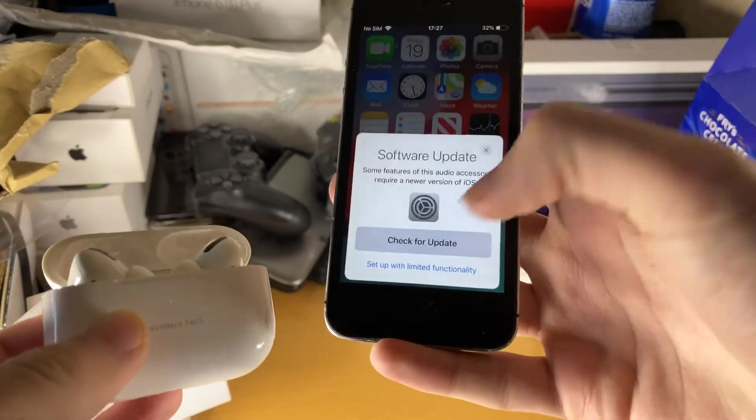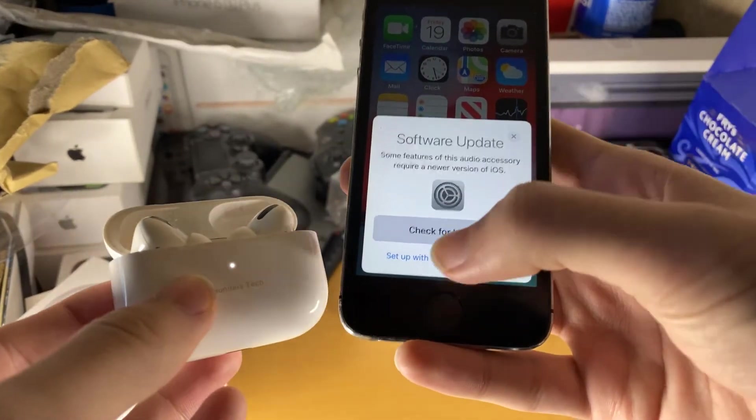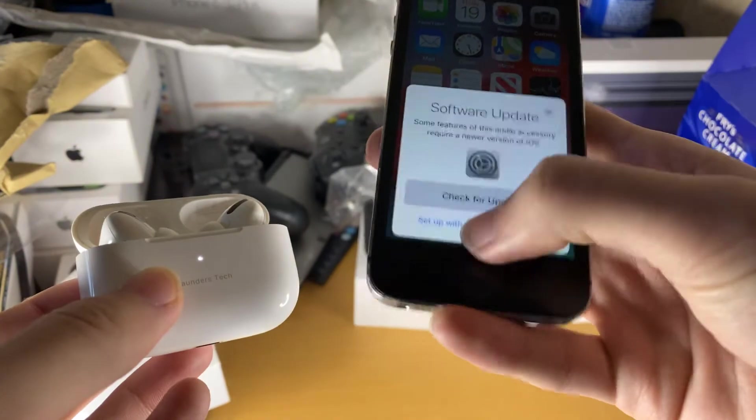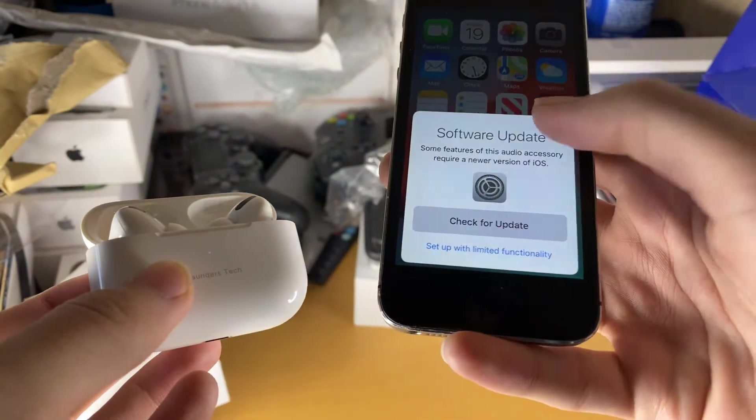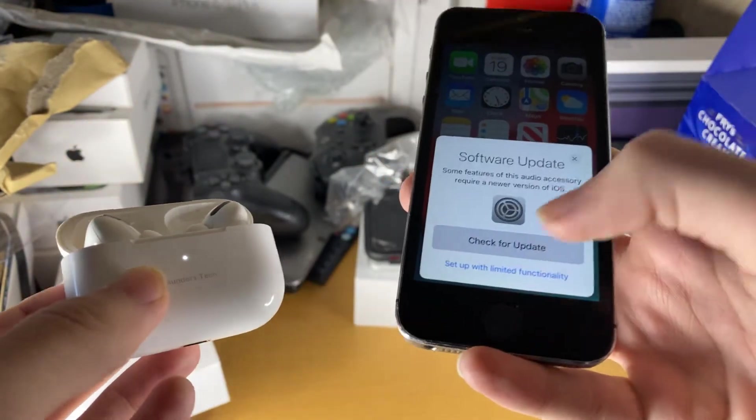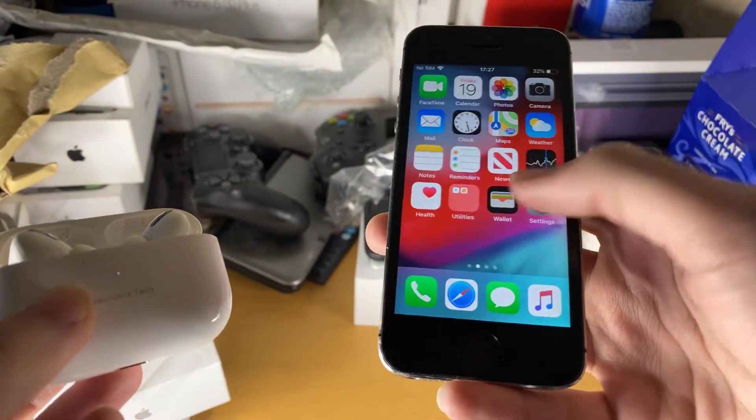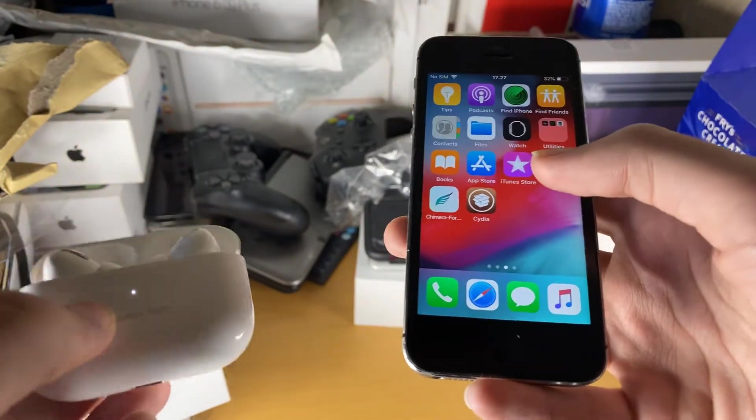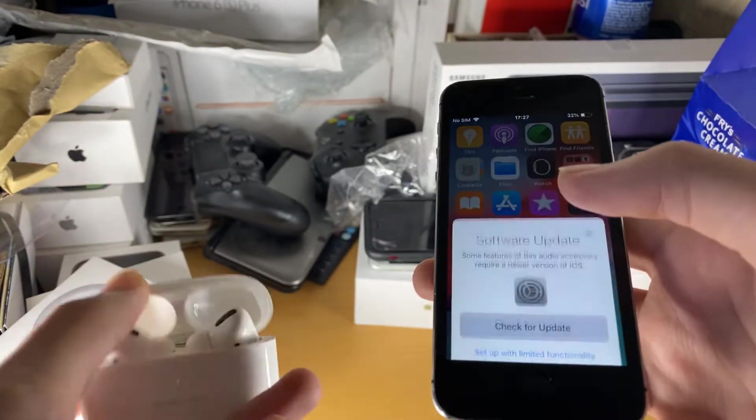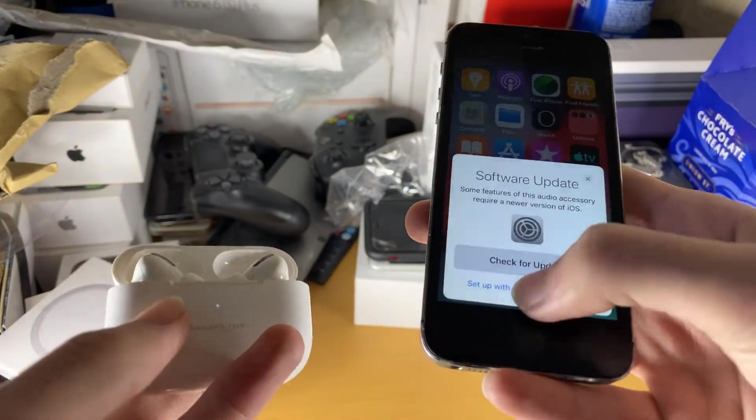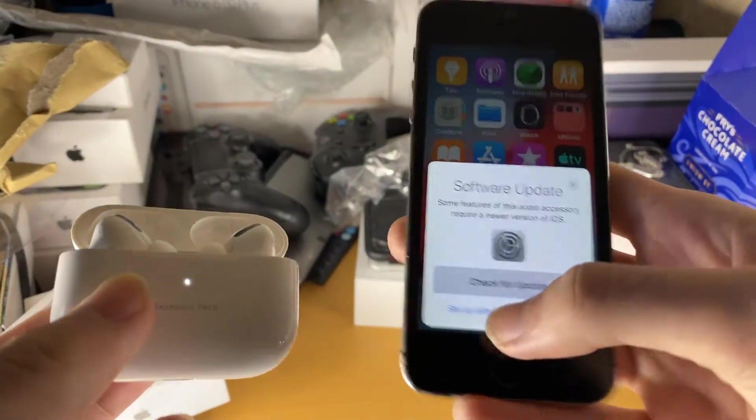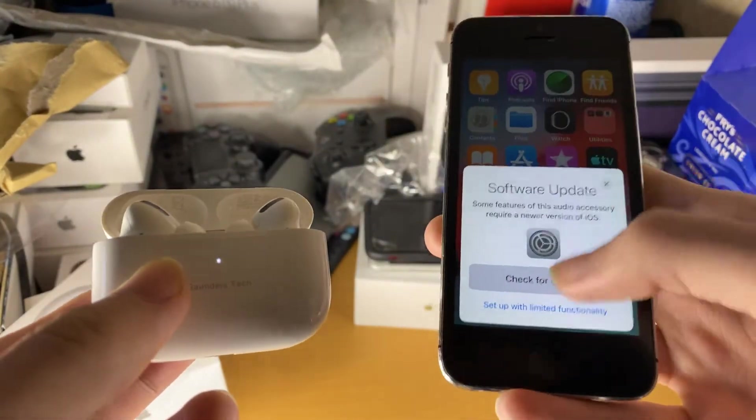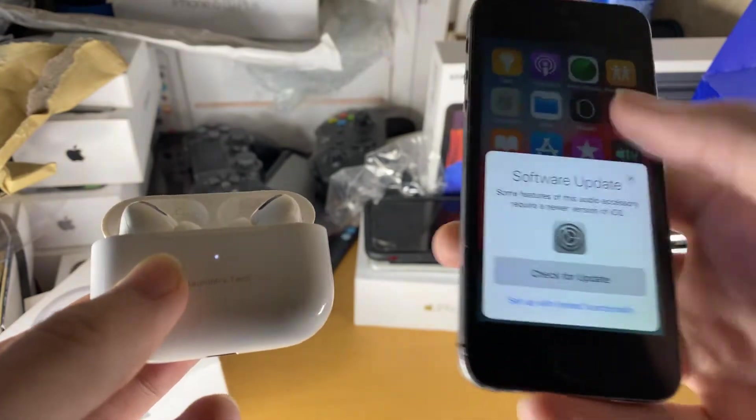However, we can still tap on setup with limited functionality. So we're going to tap on this and I don't know why, but it seems like my phone has glitched out. Interesting. So what we're going to do is we're just going to try this again. So set up a limited functionality. I don't know why this isn't properly working.